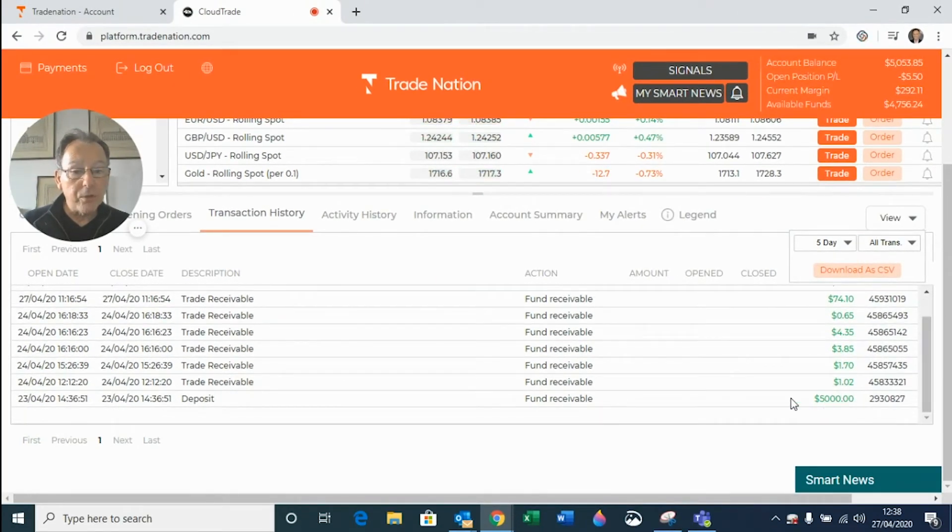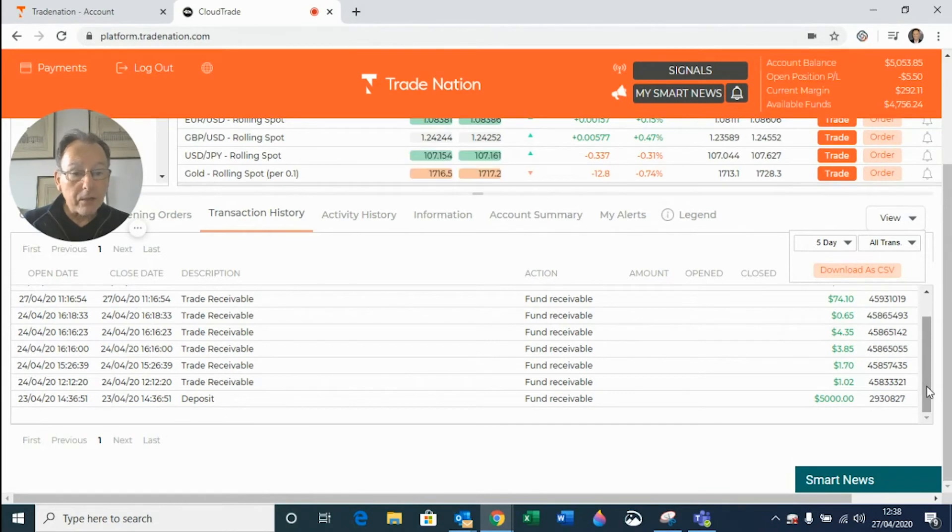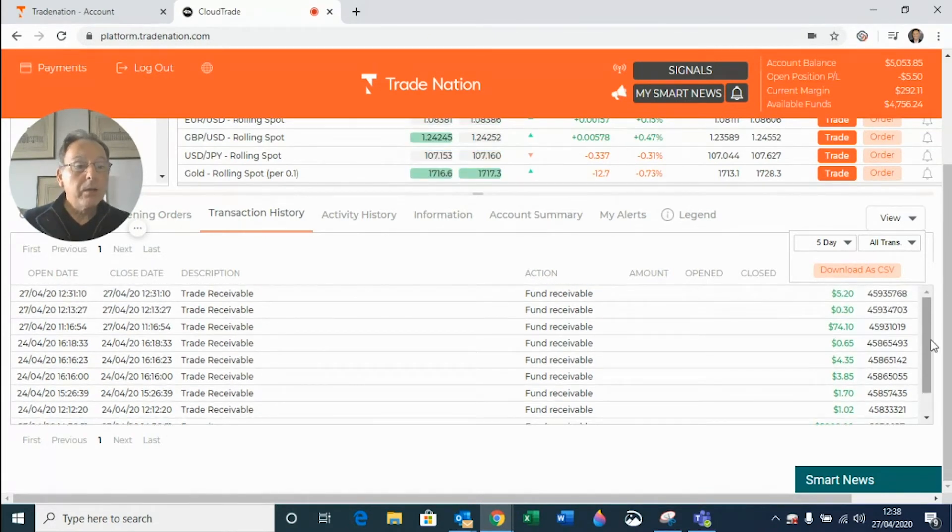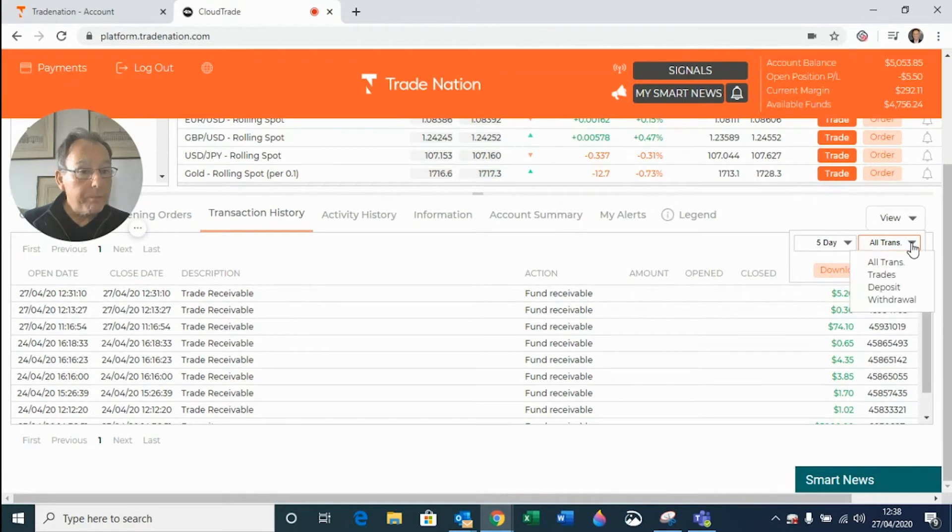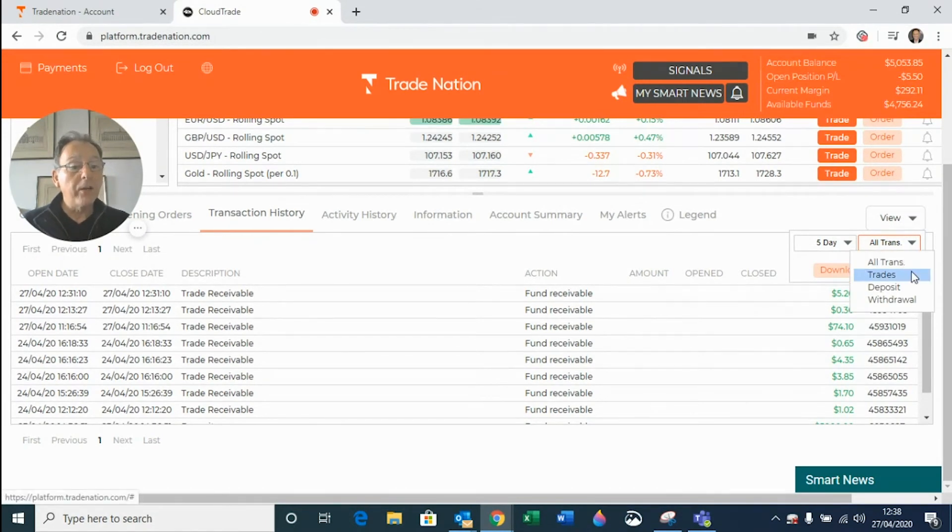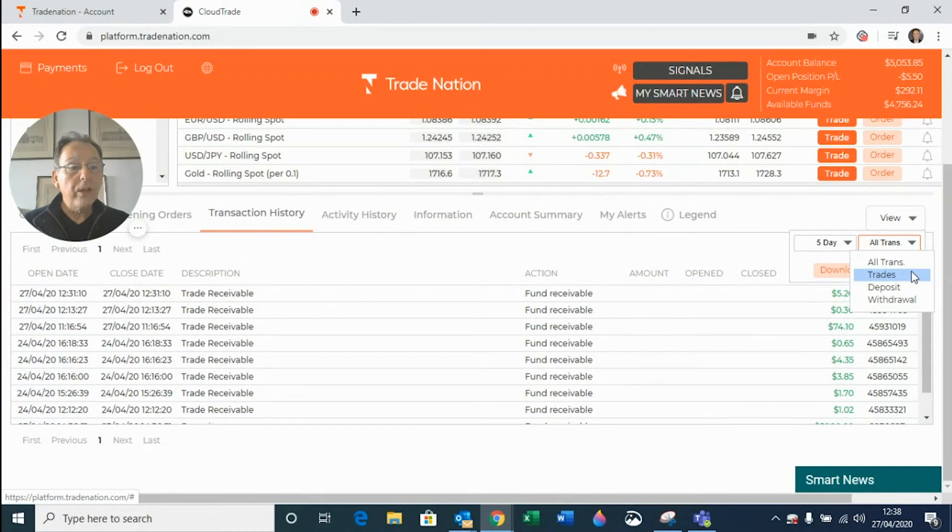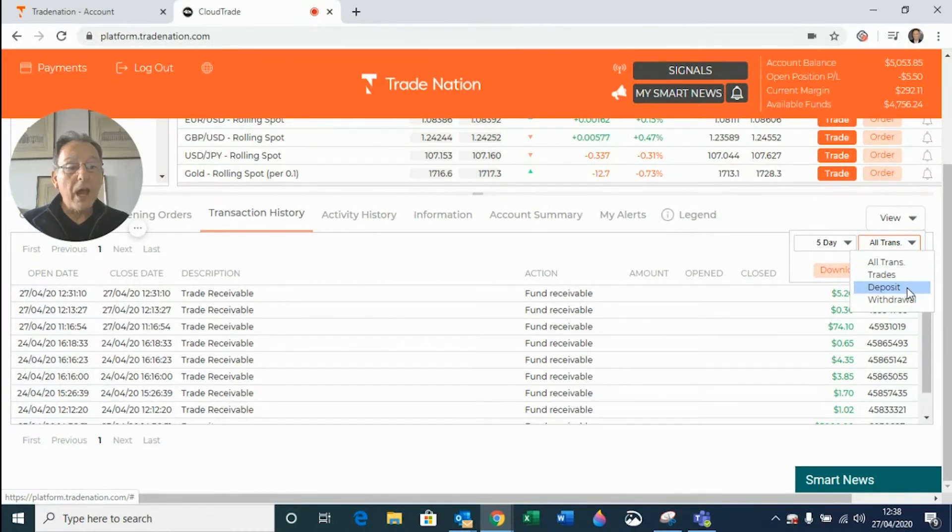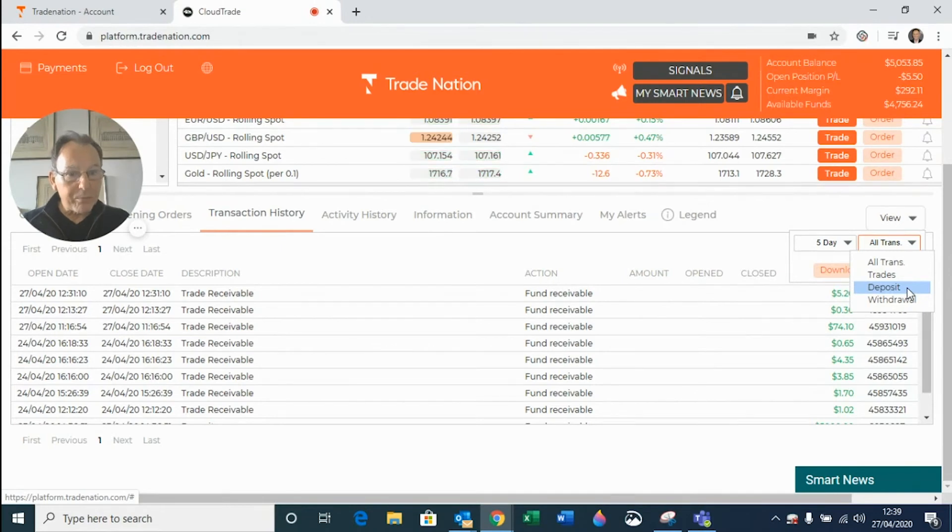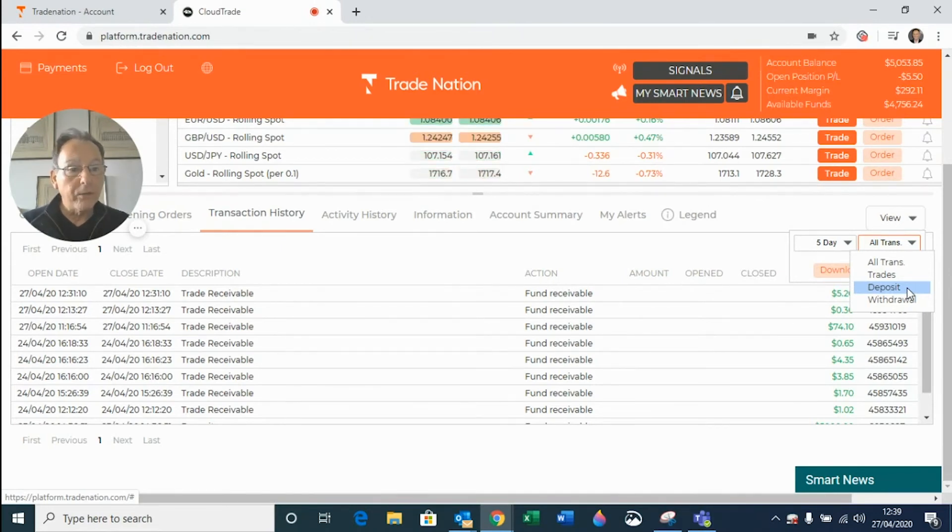It even shows you the deposit going into the account. Now, all transactions, if you click on this button, it will take out and identify individual trades, but also specifically deposits and withdrawals. So you can look at those things, separate those out from all the other noise that's going on around.